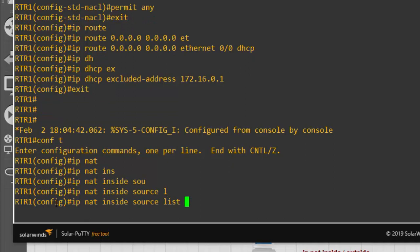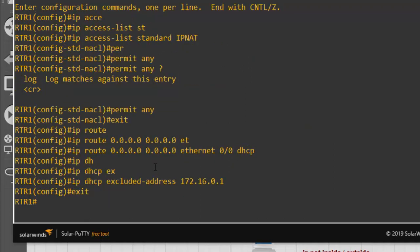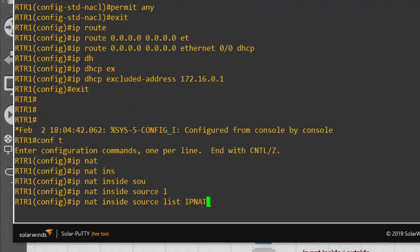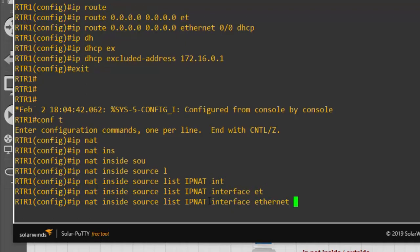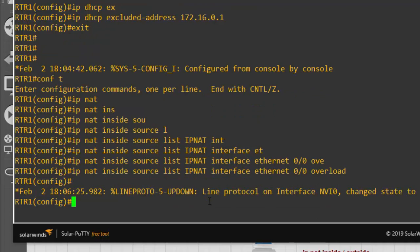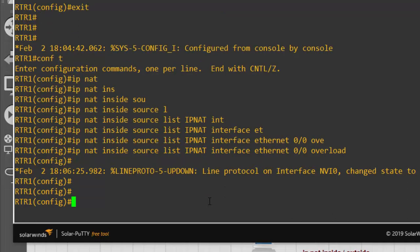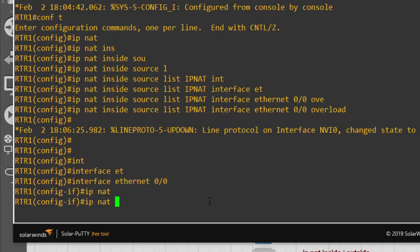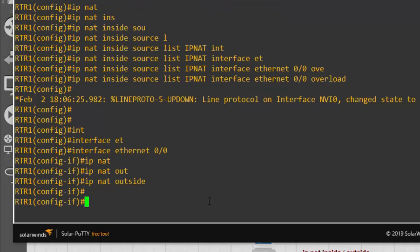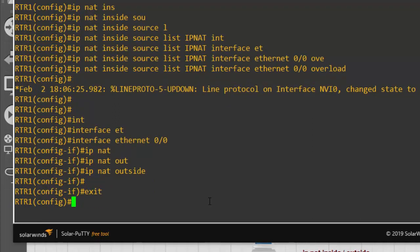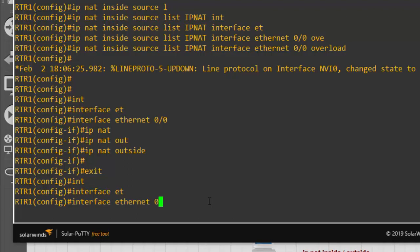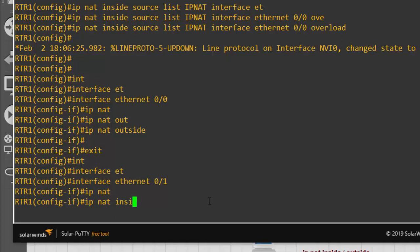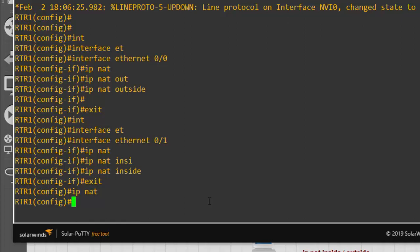We configure NAT with 'IP NAT inside source list IP_NAT interface Ethernet 0/0 overload'. Then we set Ethernet 0/0 as 'IP NAT outside' and Ethernet 0/1 as 'IP NAT inside'.